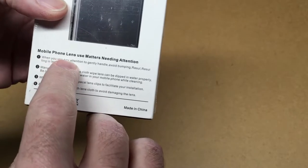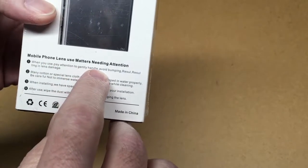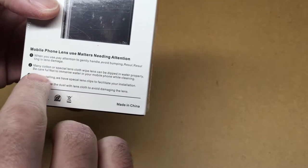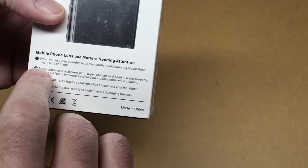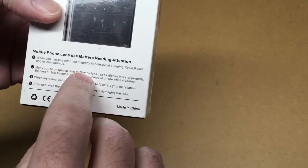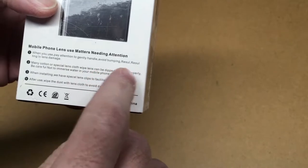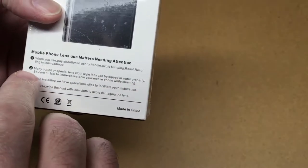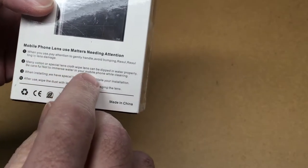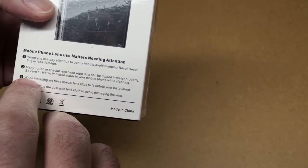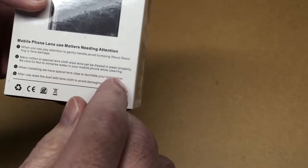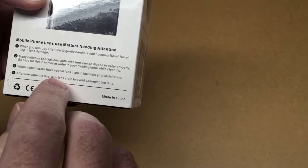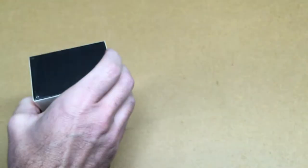When you use, pay attention to gently handle, avoid bumping resulting in lens damage. Use cotton or special lens cloth, lens can be dipped in water. Be careful not to immerse water in your mobile phone while cleaning. When installing we have special lens clip to facilitate your installation. After use wipe the dust with lens cloth to avoid damaging the lens.